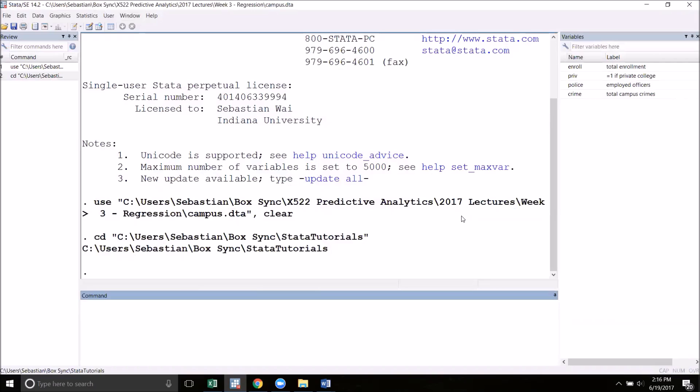I've loaded up our campus crime dataset. We're going to use this to show some examples. One of the most basic kinds of graphs that we will create is a scatterplot. To create a scatterplot all we need to do is type scatter and then the two variables that we want to put in our scatterplot. The order here is important. The first variable that you type will be on the y-axis and the second variable will be on the x-axis.